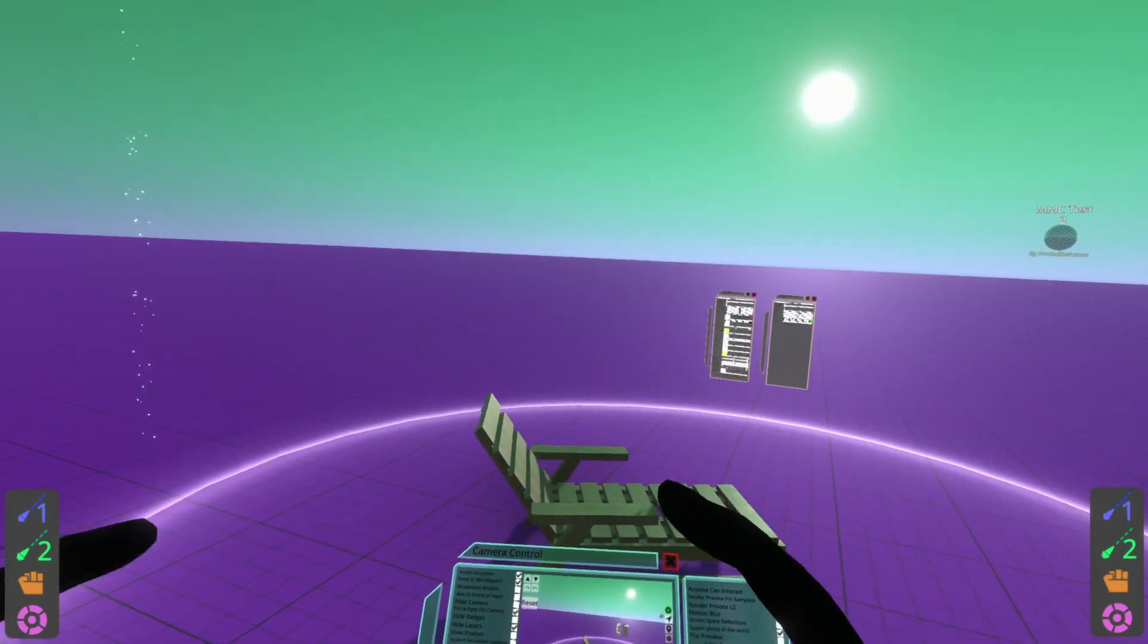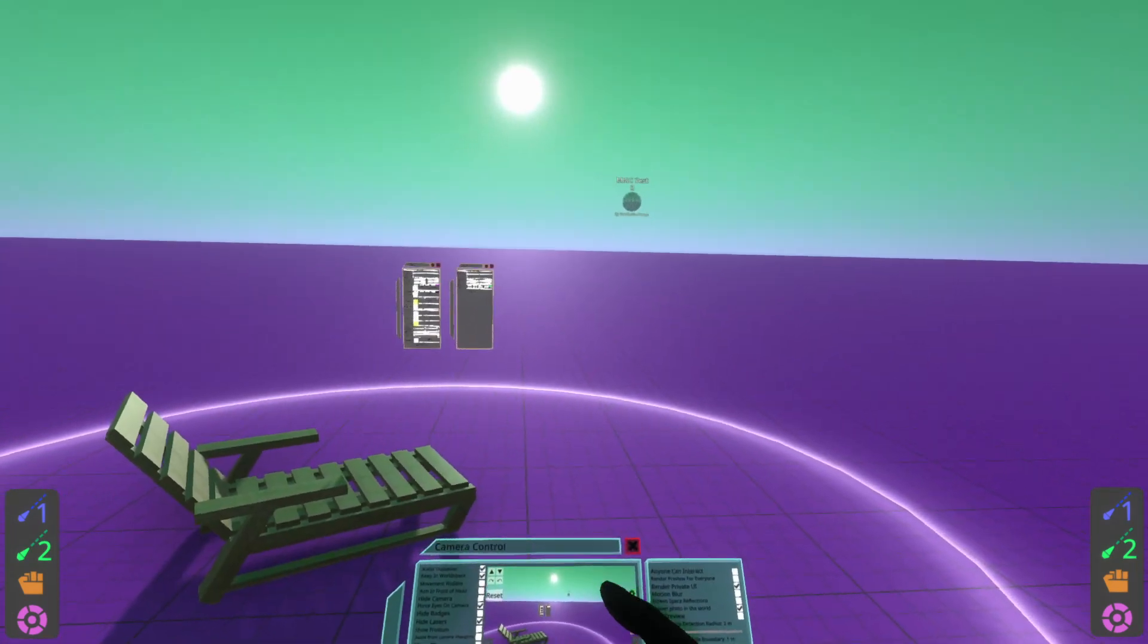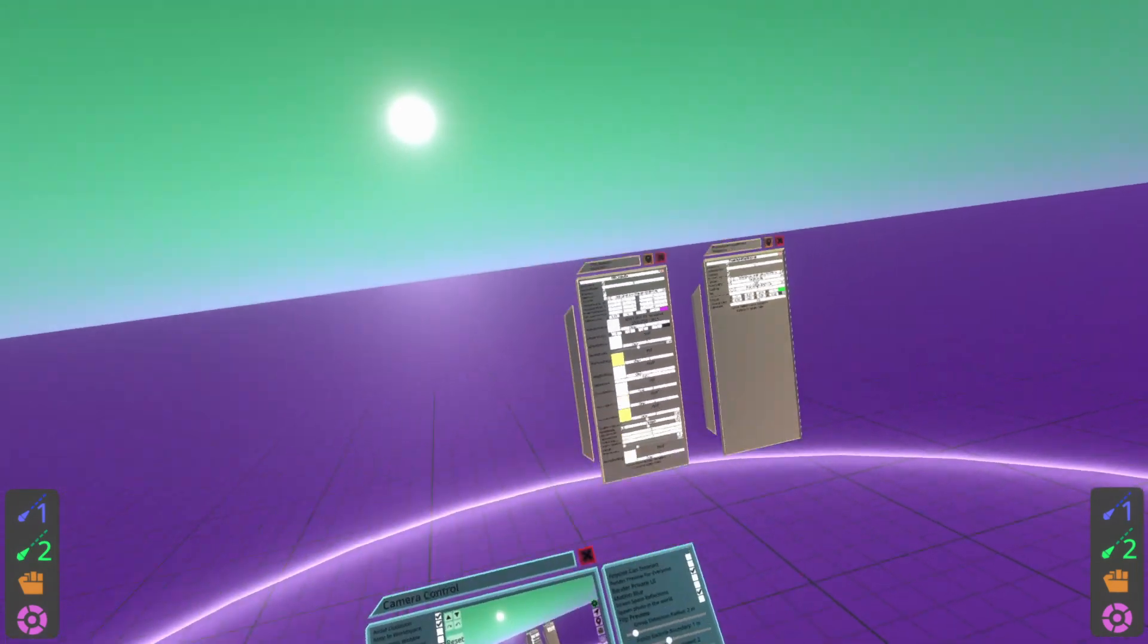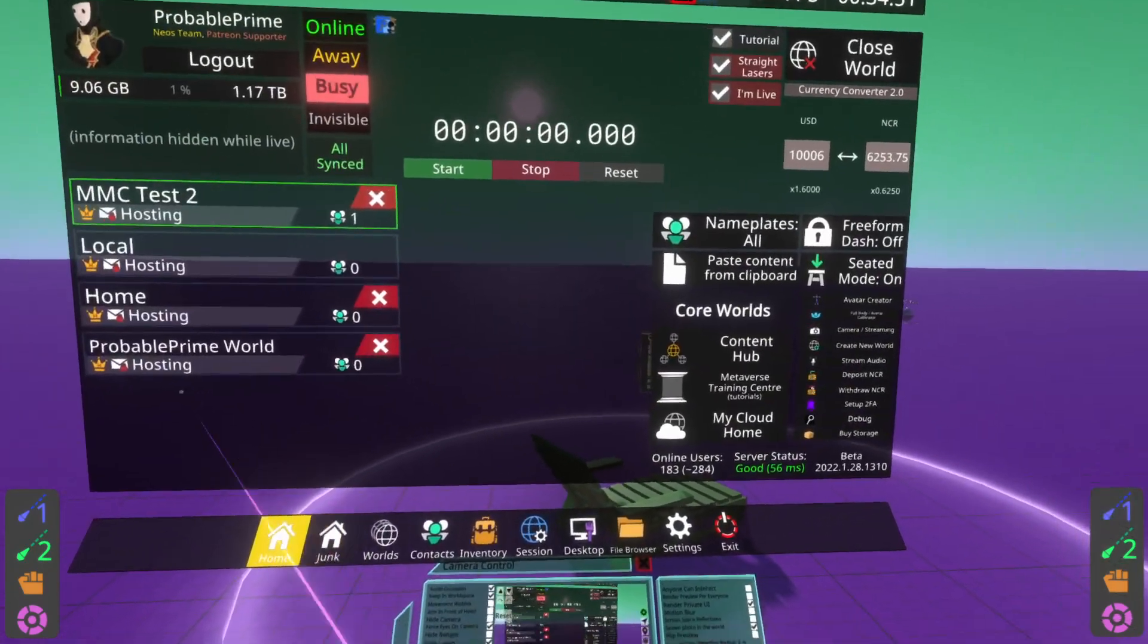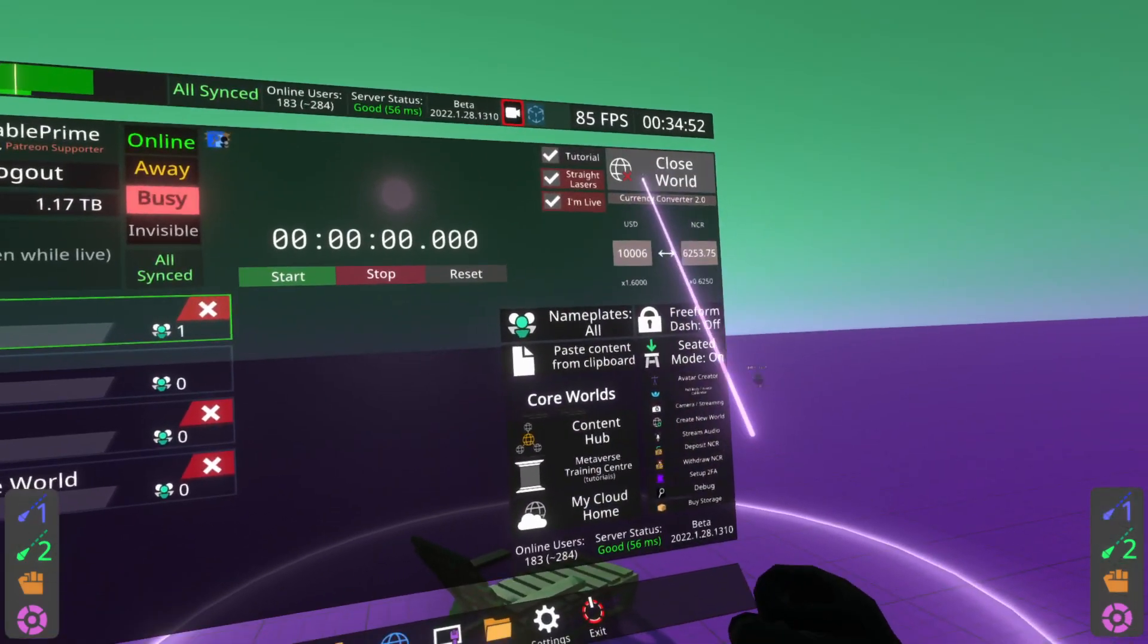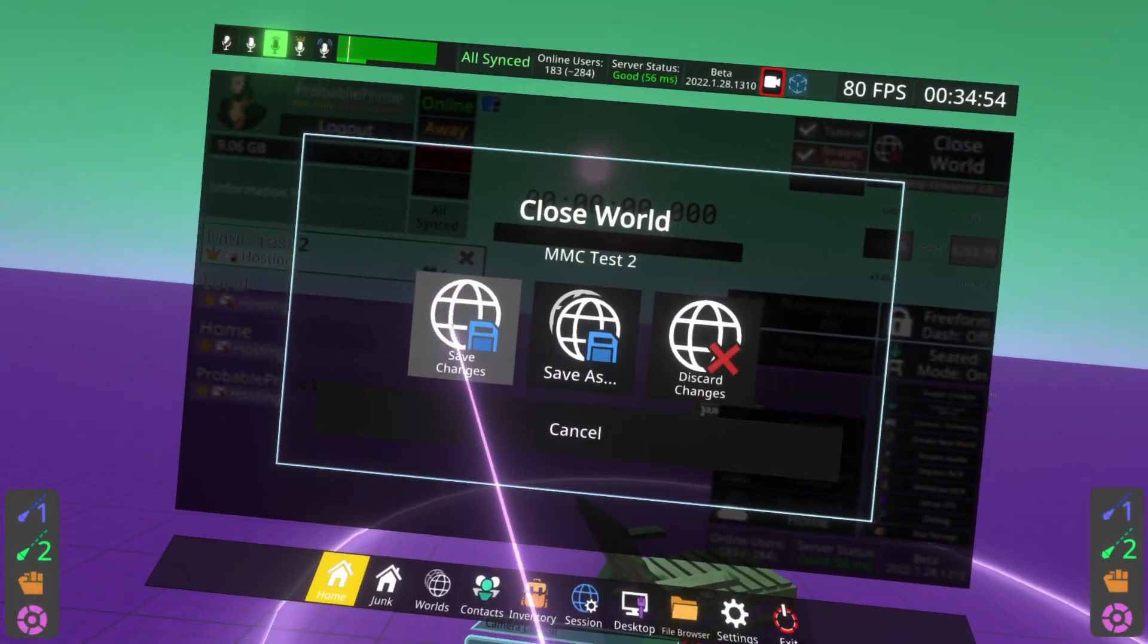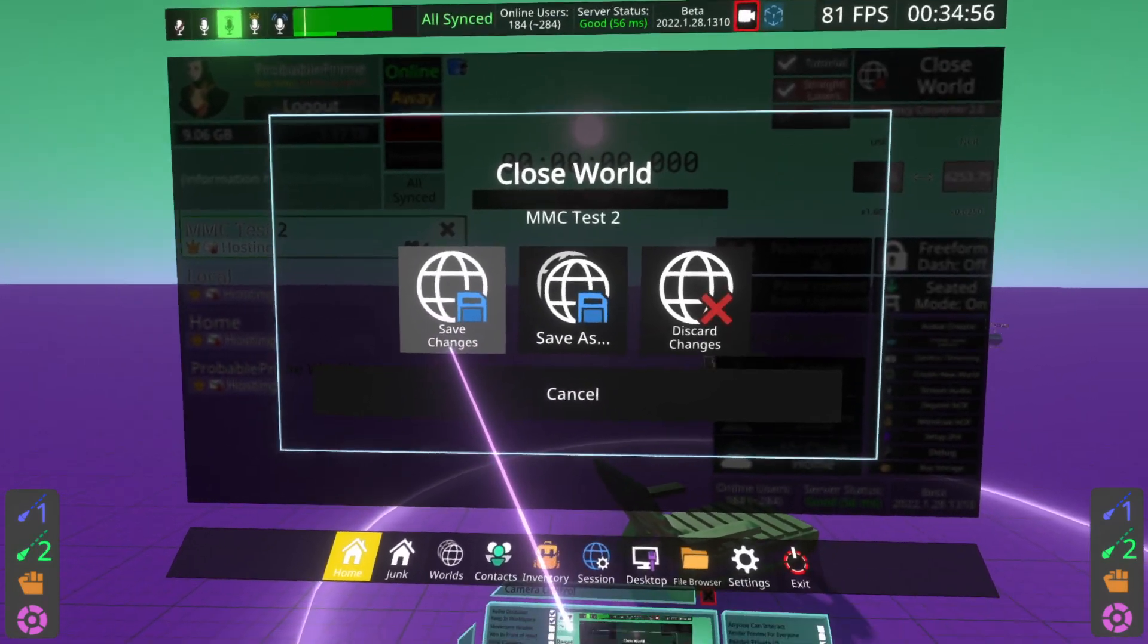The second way is if you want to close and save it at the same time. So again, let's say I changed the floor color again. I can go ahead and go to the home tab. And in the top right, I can hit close world and then save changes and that will save it and then immediately close it.